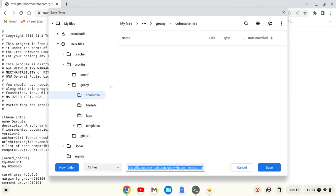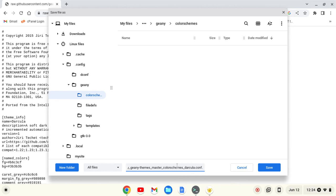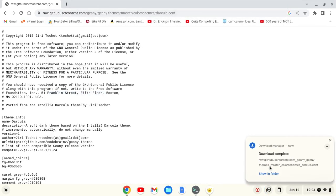Before I save, this will try to save it as a .txt file. If you can see at the bottom, it says .conf and then .txt. I want to get rid of the .txt, and then I'm just going to click save.